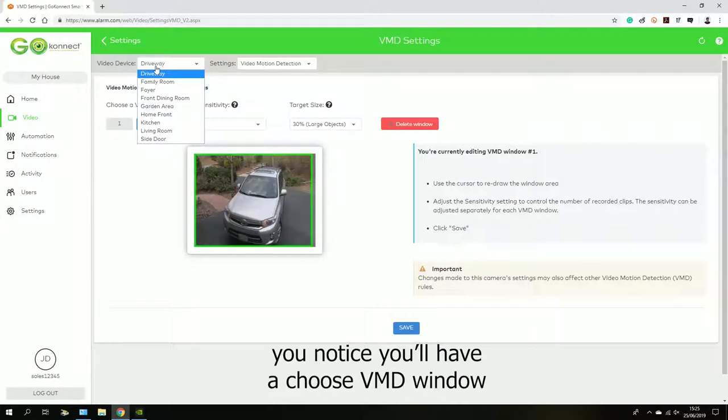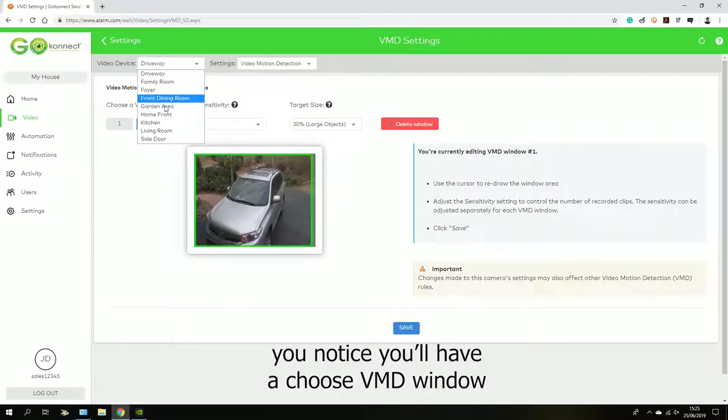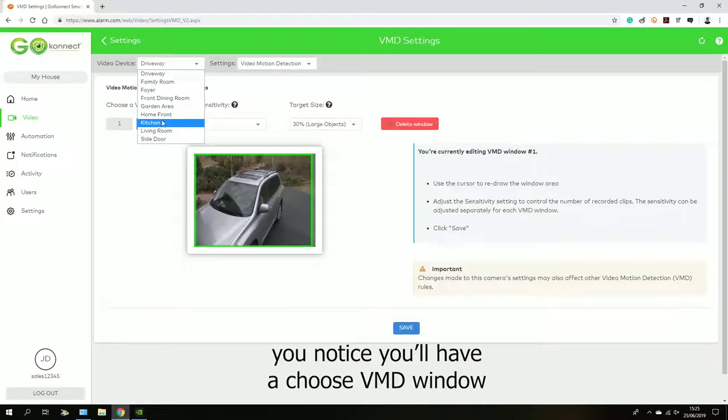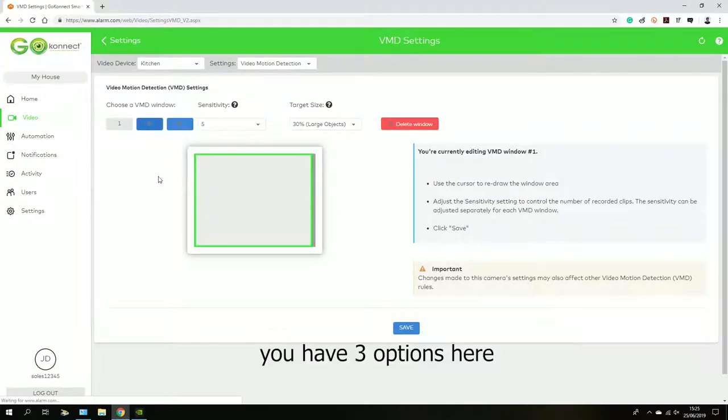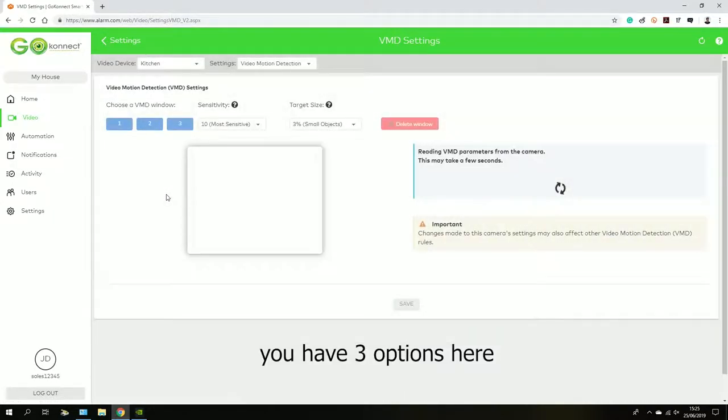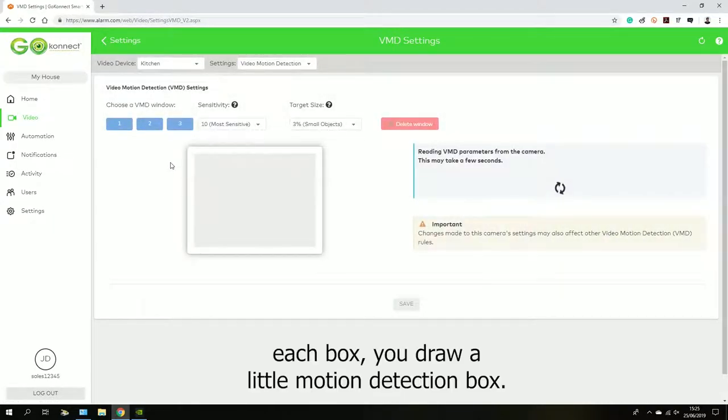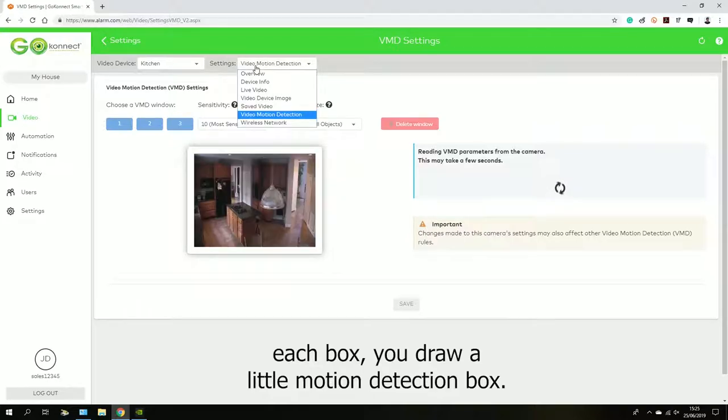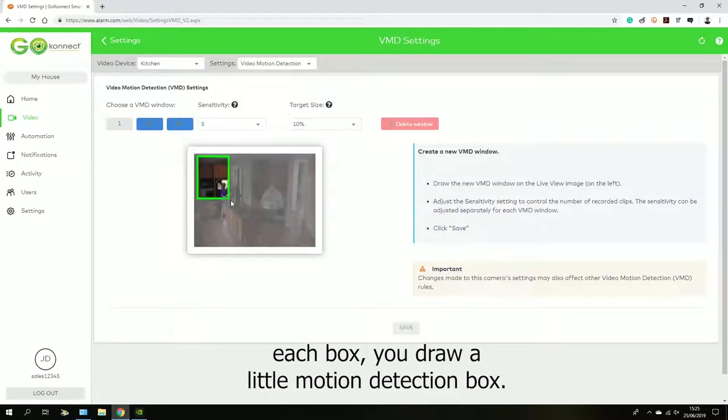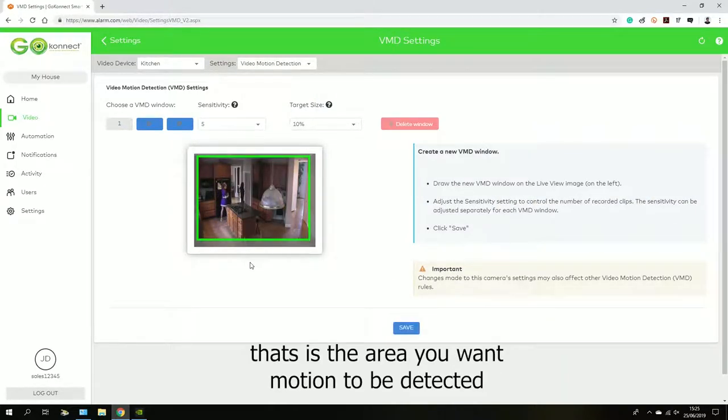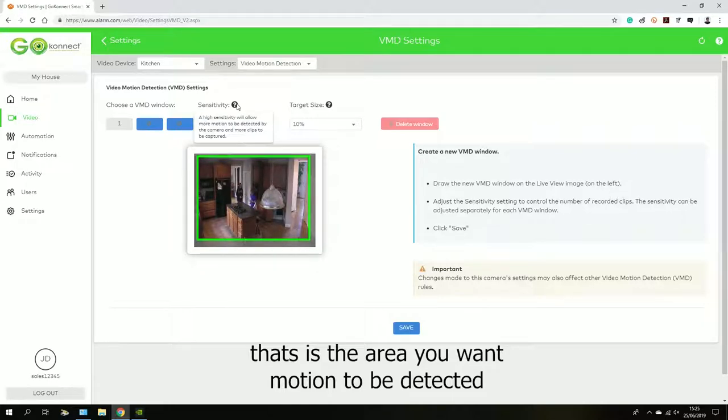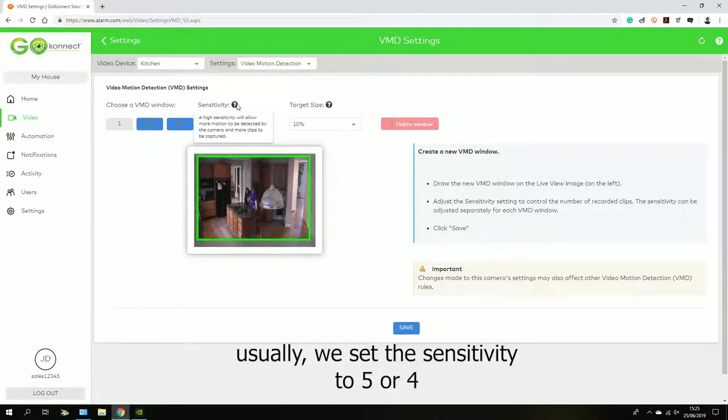You'll notice you have a choose VMD window with three options. For each box, you draw a little motion detection box that is basically the area in which you want motion to be detected. Usually we set the sensitivity to maybe five or four so that it's not going off too frequently, depending on how big the box is.